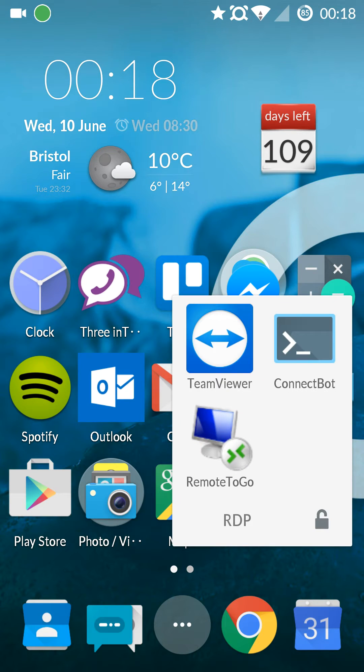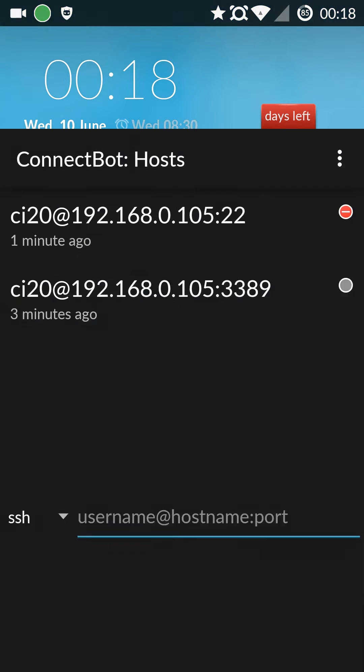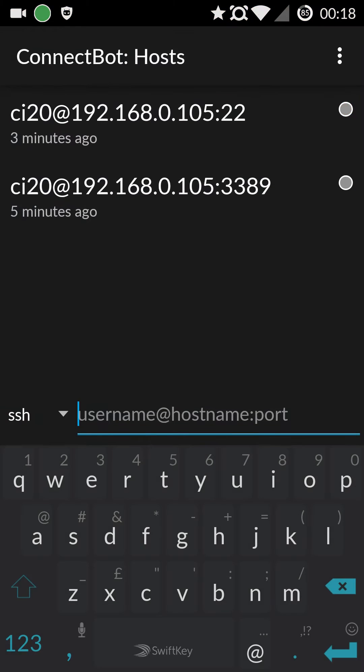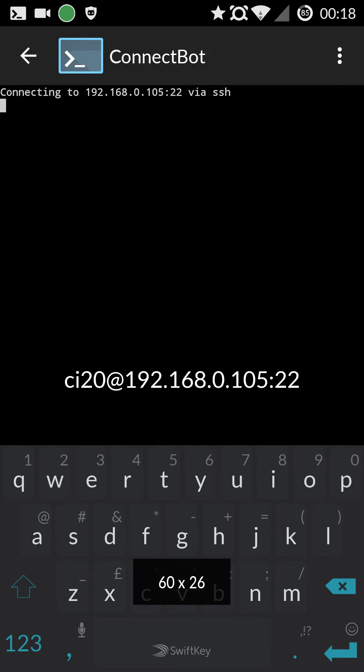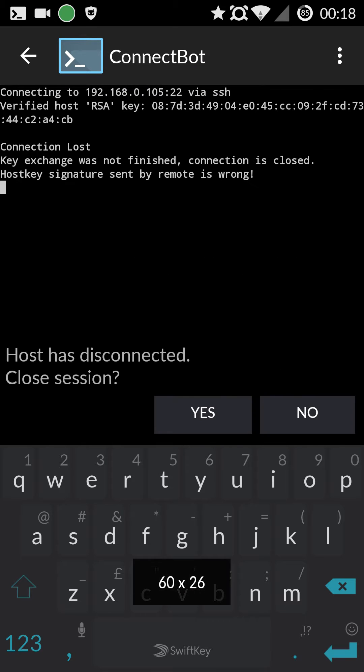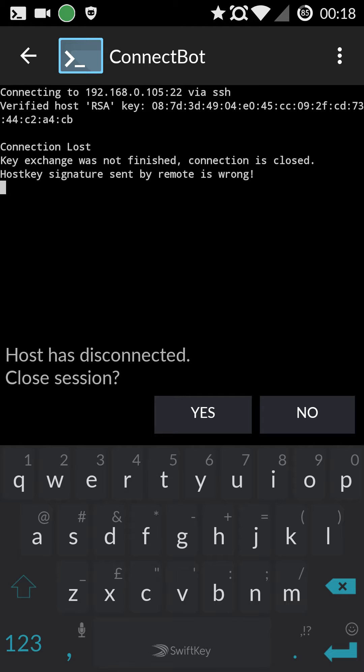So first we're going to set up the SSH port forward using an app called ConnectBot which is free. And you want to enter CI20 which is the username and the IP address locally is what I've used and the port 3389.